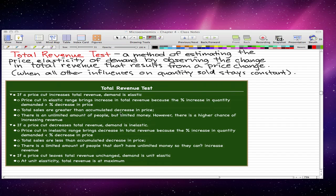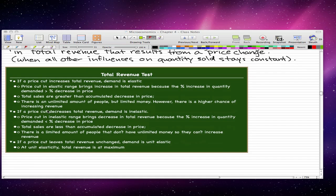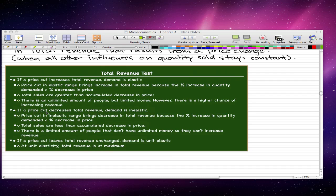The idea behind this is that a price cut in the elastic range brings an increase in total revenue because the percentage increase in quantity demanded is greater than the percentage decrease in price. Total sales are greater than the total accumulated decrease in price. You can think of it as having an unlimited pool of people with limited money — there is a higher chance of increasing revenue because more people will buy, giving a percentage increase in quantity demanded greater than our percentage decrease in price. If a price cut decreases total revenue, then demand is inelastic, and a price cut in an inelastic range brings a decrease in revenue because the percentage change in quantity demanded is less than the percentage decrease in price.